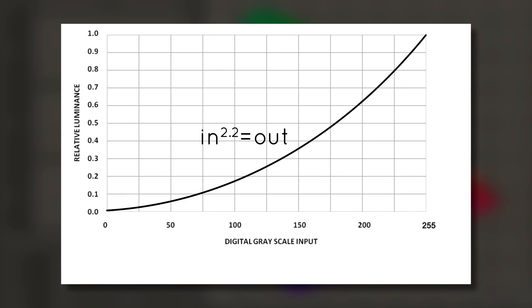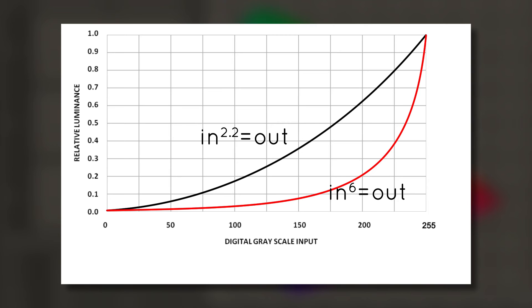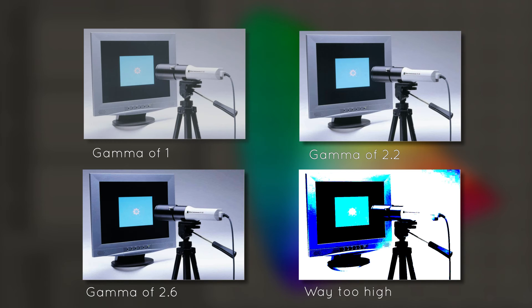Having too aggressive of a gamma curve will result in an almost posterized looking image. This is because all of the high-end and low-end steps are not noticeably different. In extreme cases, all of our nice 255 steps snap to black or white.